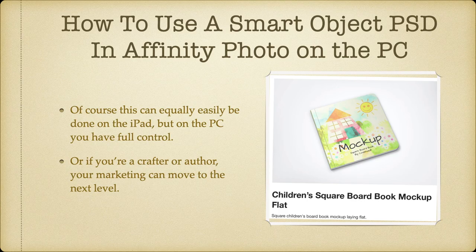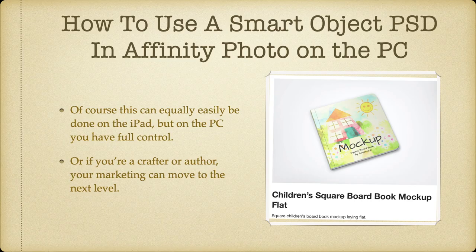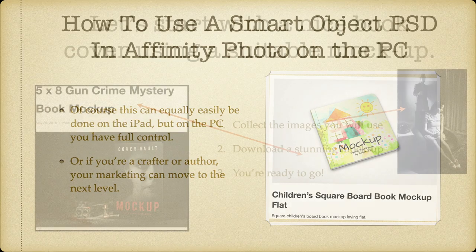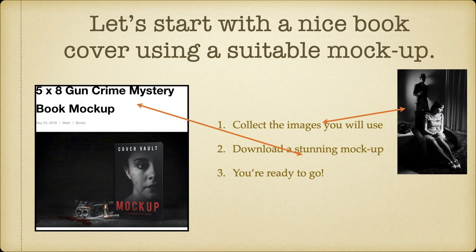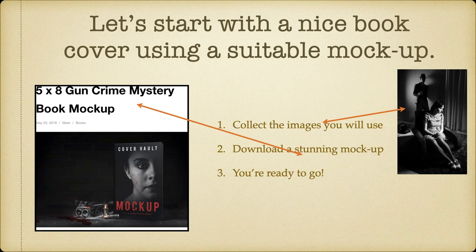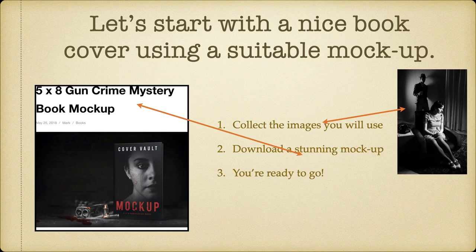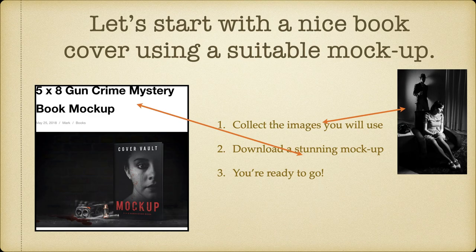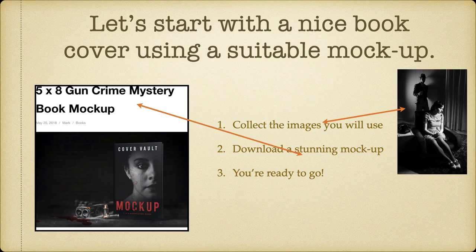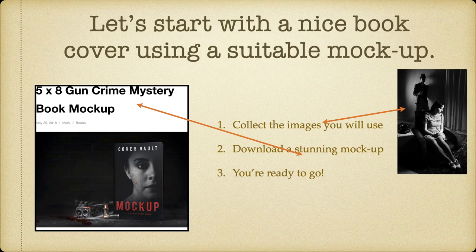If you're a crafter or author, your marketing can move to the next level. Let's start with a nice book cover using a suitable mockup. The one I've used here is on that website I just mentioned, and it's a 5x8 gun crime mystery book mockup. Easy as. Collect the images you will use. You're going to use your own images on this book cover mockup, so you have to collect them first. Then download the stunning mockup from the website, and you're ready to go.